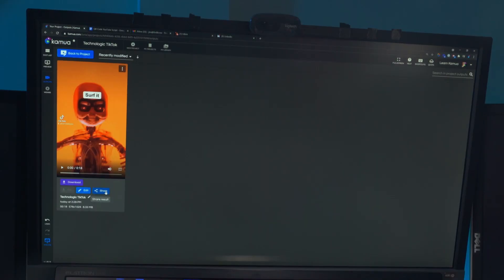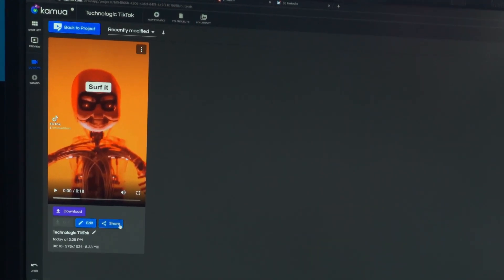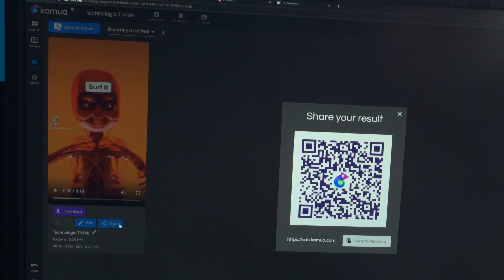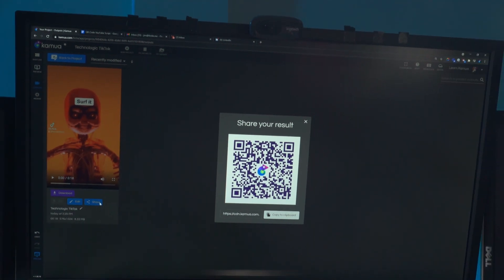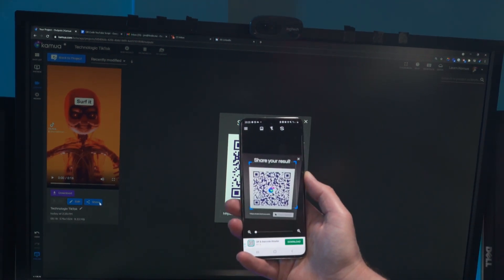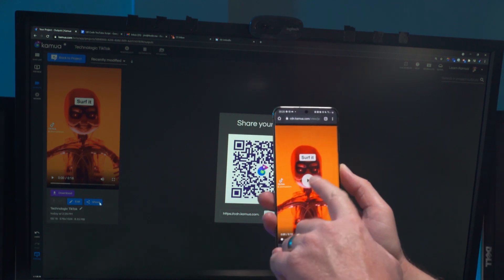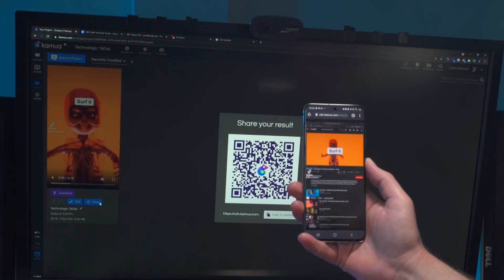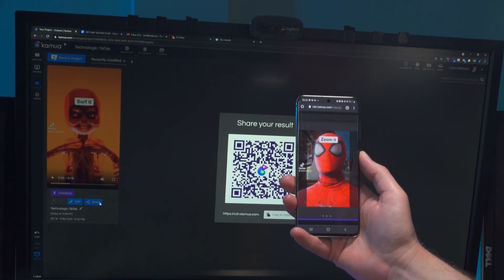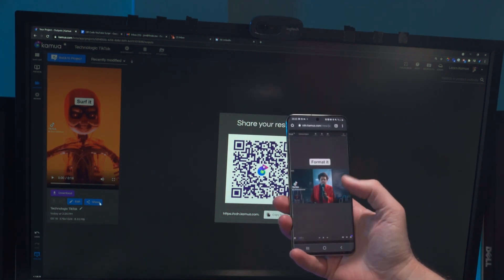So once your video is rendered, all you have to do is press this share button and you get the QR code. Just scan it with your phone and bam, the video is now playing on your phone. How amazing is that?